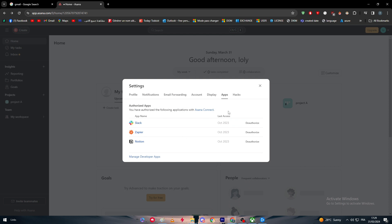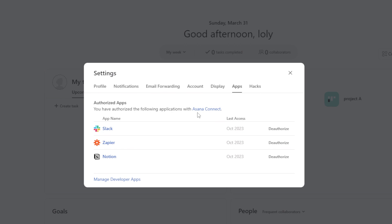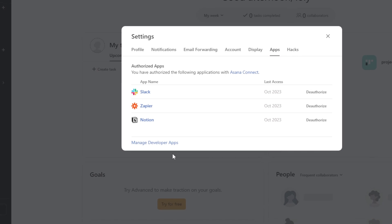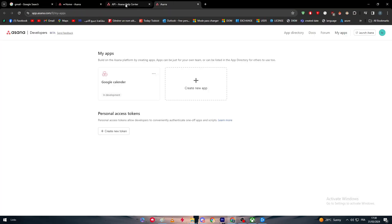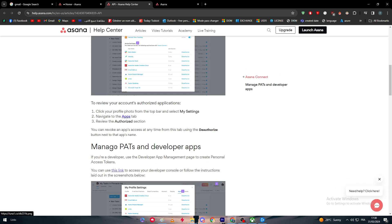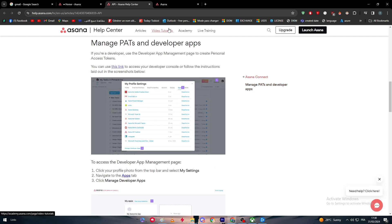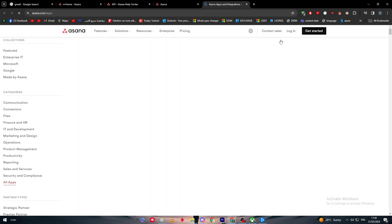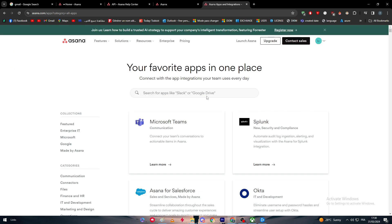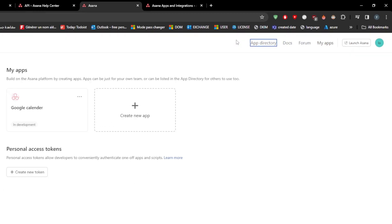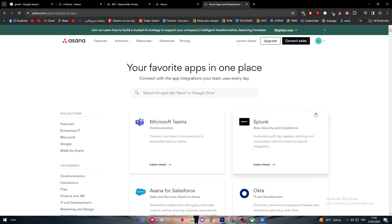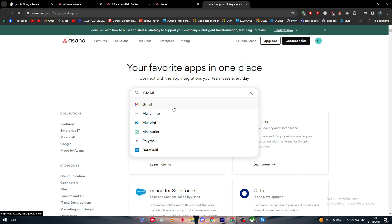Here we went to the settings and we'll find apps. In this app area you'll have the authorized apps, which are the apps you've given authorization to access your account. I don't have Gmail here, I only have Slack, Zapier, and Notion. To have more apps, you can go through APIs or simply go to the app directory. Here, instead of creating a new app, just click on app directory and you'll find all the apps you can add to your Asana account. I'm going to search for Gmail and here it is.